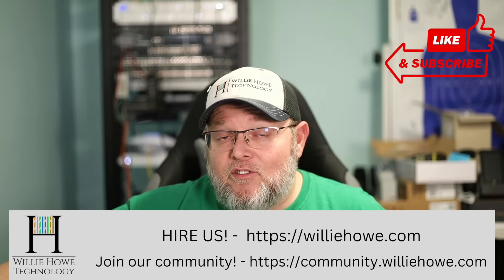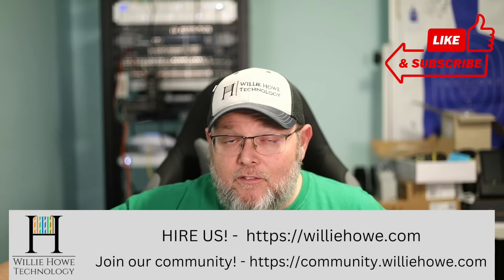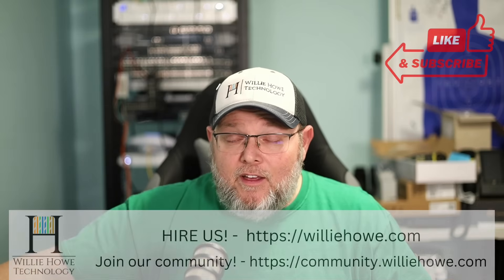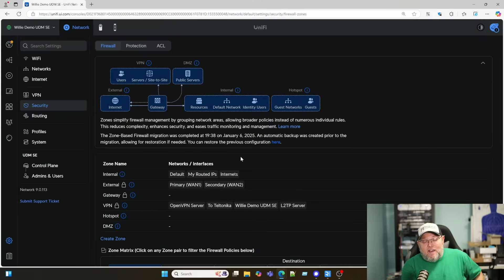What we're going to look at in this first video is the new UniFi zone-based firewall. So let's take a look at this. I kind of went over this in my UniFi 9 video.